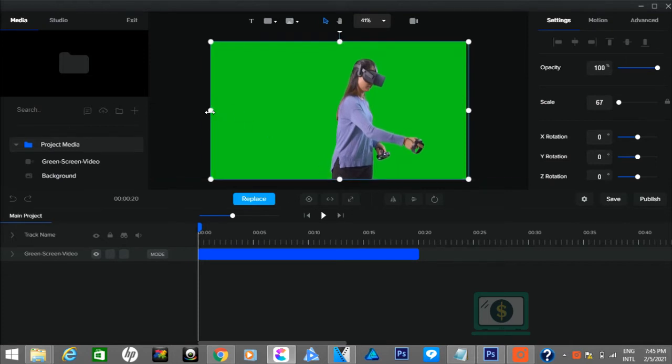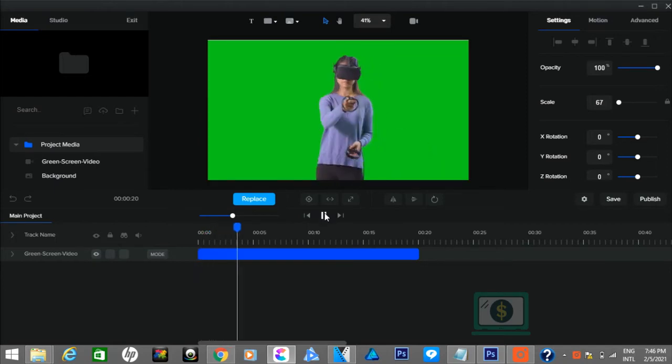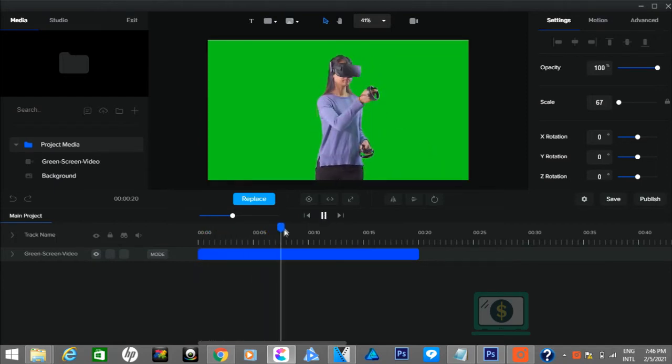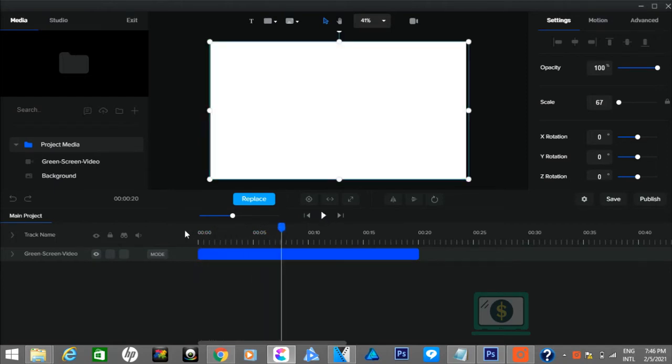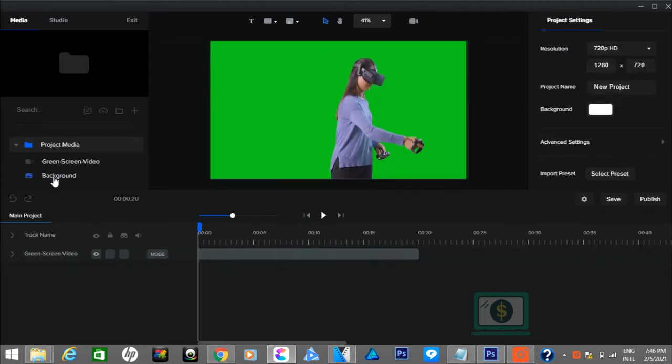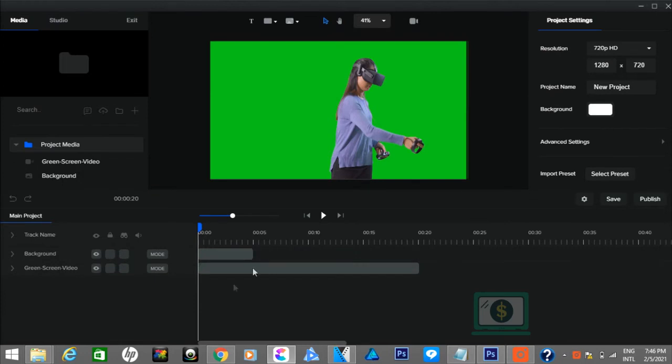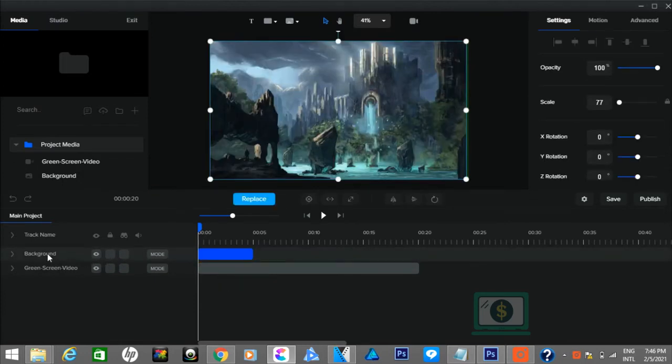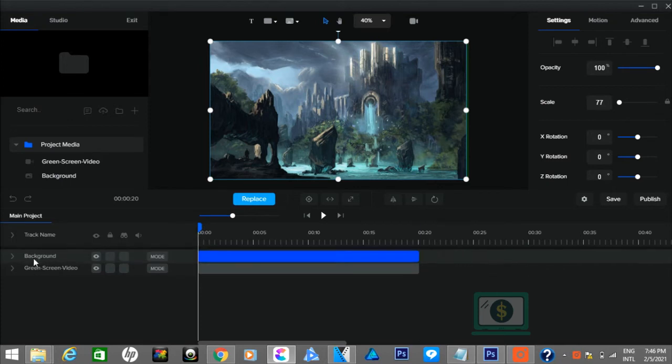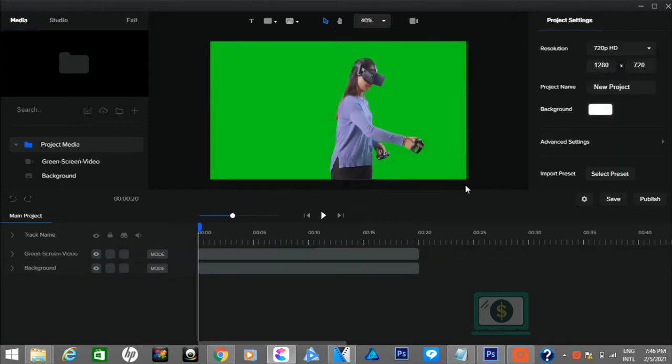This is how the green screen video looks. Now drop the background picture in the timeline that you want to see behind the person. Make sure the background picture is below the green screen video in the timeline.